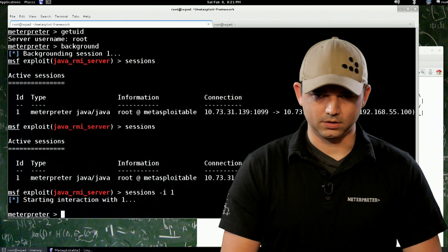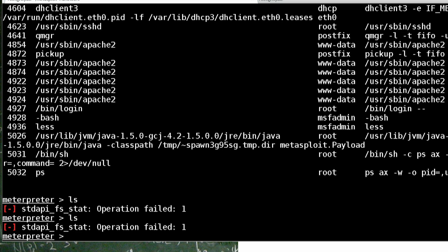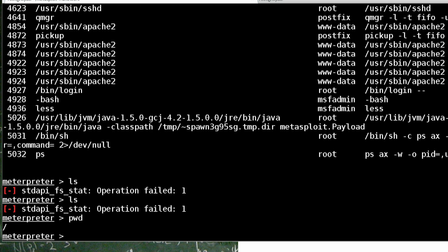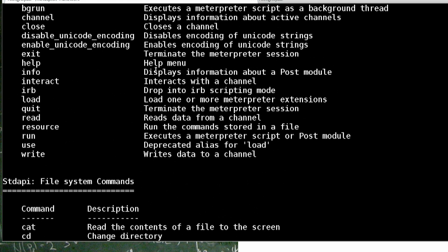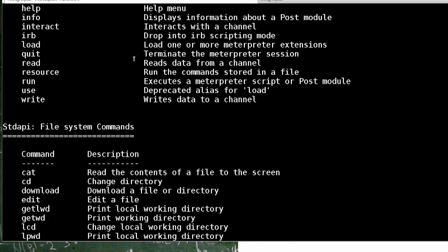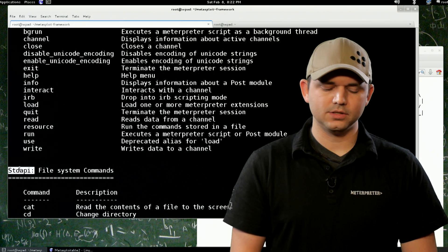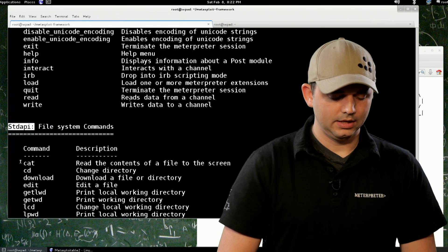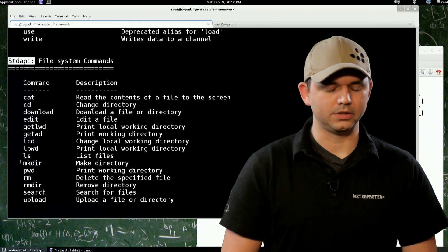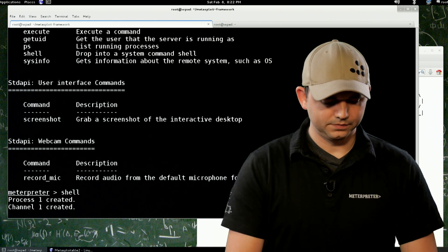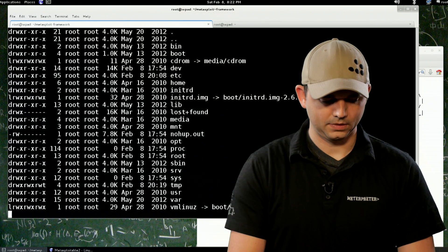This time we're just going to go in and look around. PS gives us a process list. LS didn't work for some reason — we're in root but I'm not sure why LS isn't working. So these are all the possible commands — just question mark, just like we did with MSF console. The core commands are always loaded. Standard API is another extension that gets loaded by default. We could type shell and that should give us a root shell. There we go — we can do LS there and we're good.